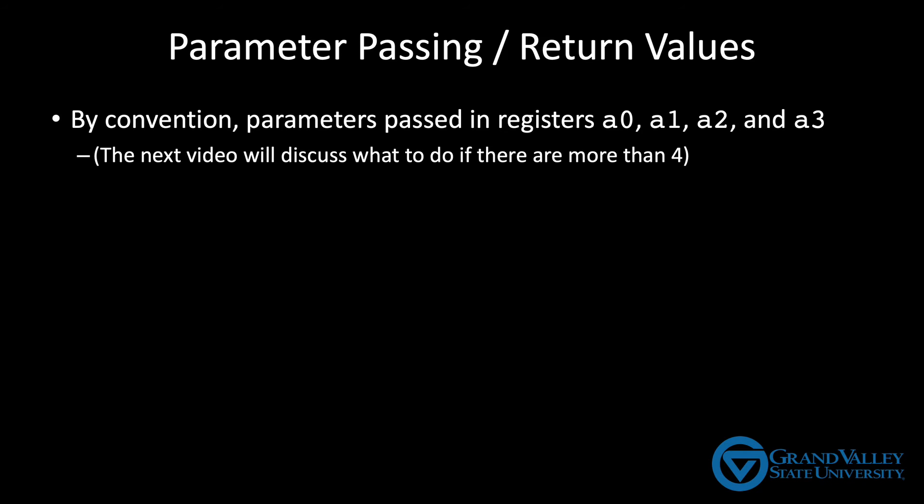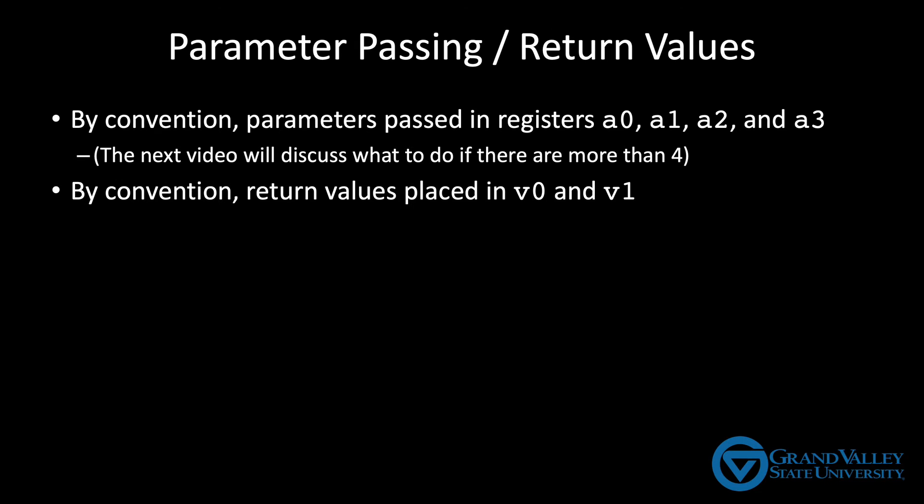The next video will discuss what to do if a function has more than four parameters. Also, by convention, return values are placed in V0 and V1, although V1 is used only if the return value is larger than 32 bits.